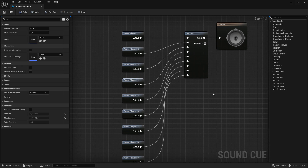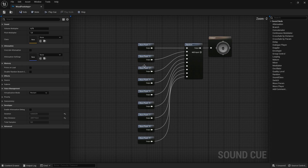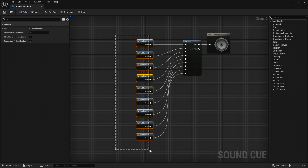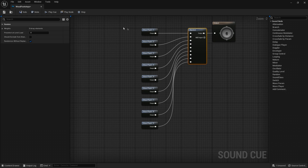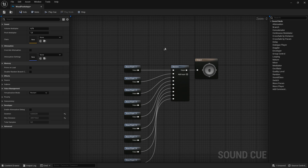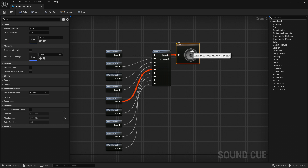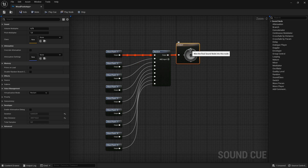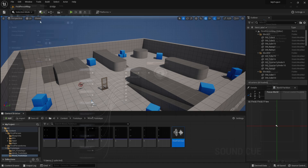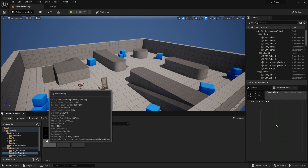Then go into the cue, and as you can see, they are all plugged into a random node, so it will not play a repetitive sound — it will pick a random sound to play when you walk so you won't hear the same sound twice. If you double click on the output you can hear the different sounds playing. Once you're happy, click save and do that for all of your different footstep sound effects.